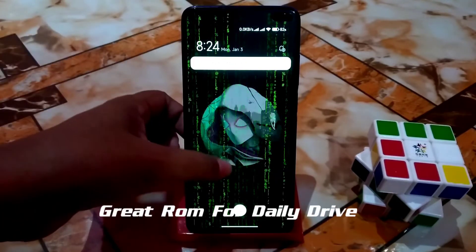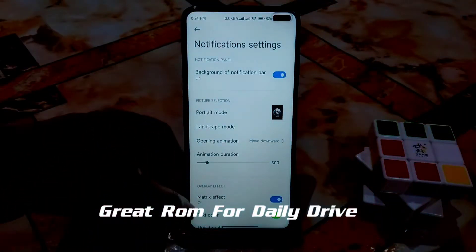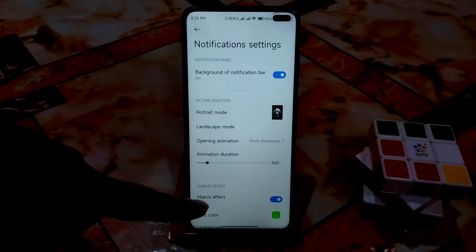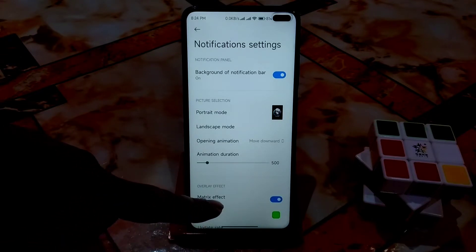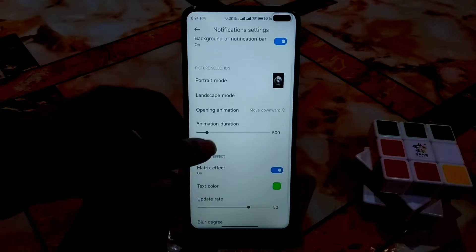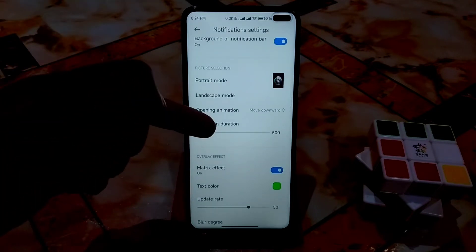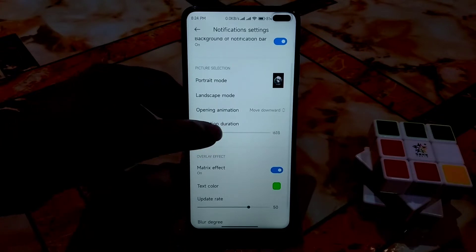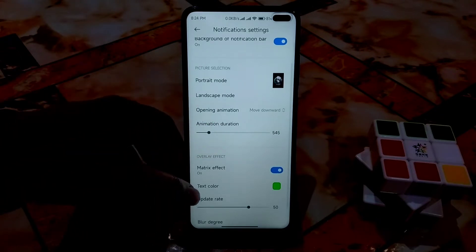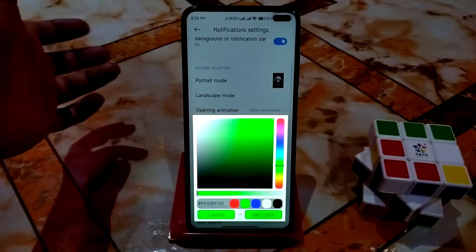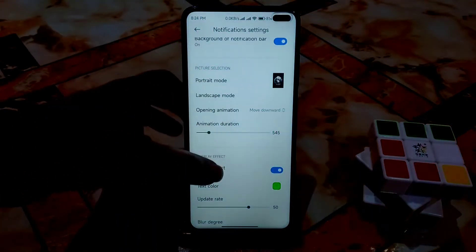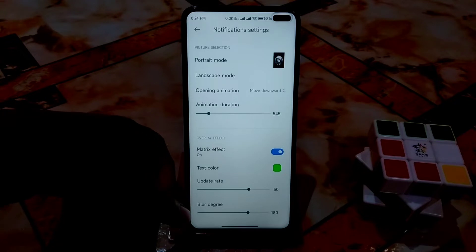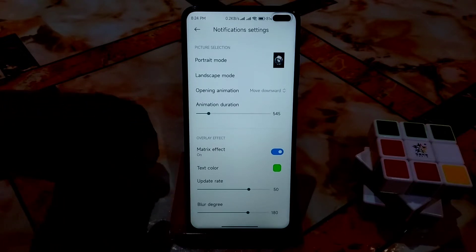There's a matrix effect you can enable. Just toggle matrix effect on and you can easily use it. You can also set animation duration, change the text color, and set a blur degree — 180, 150, whatever you need.